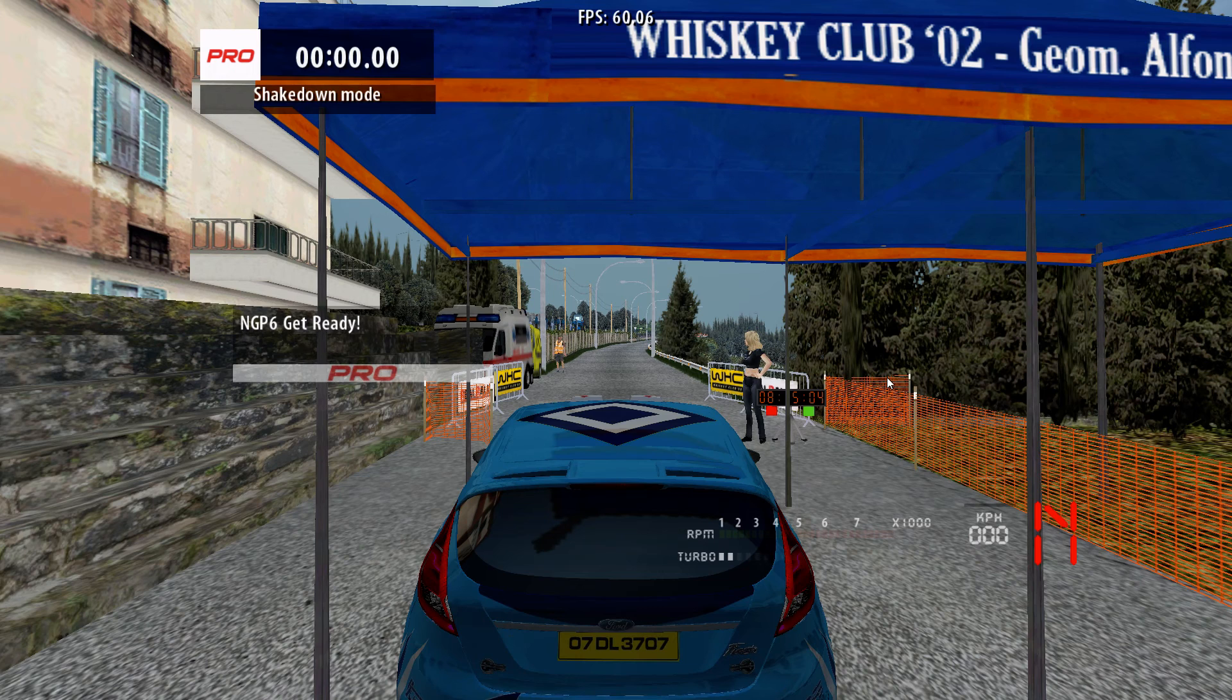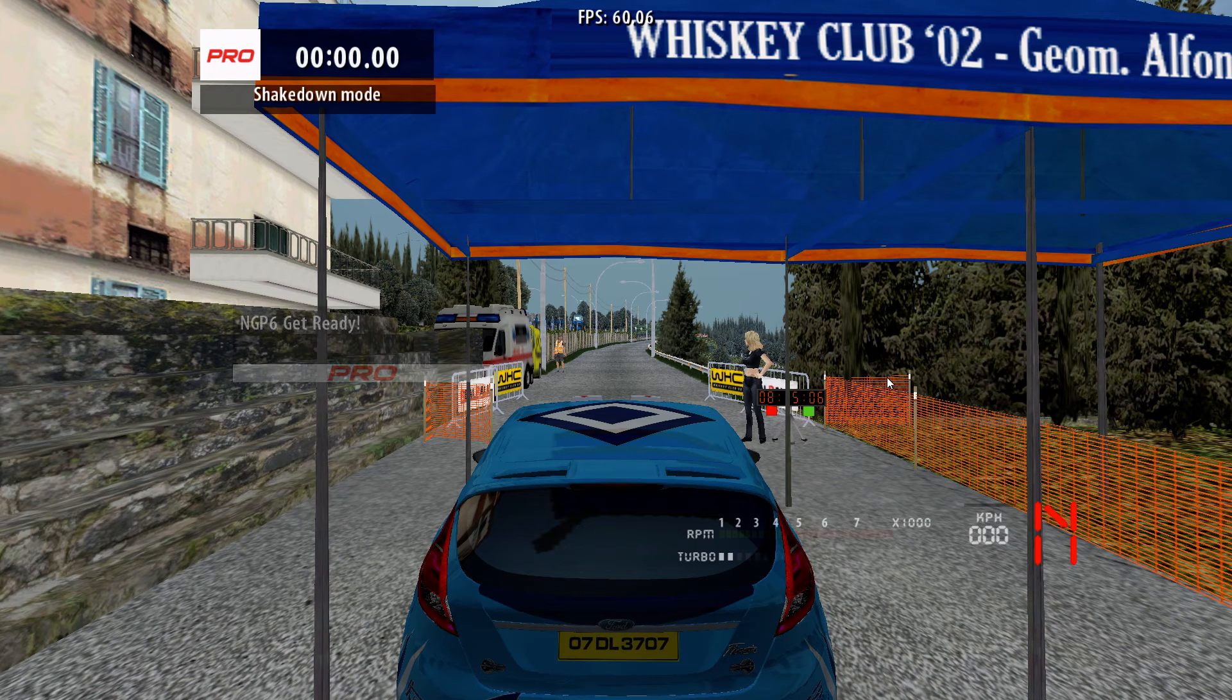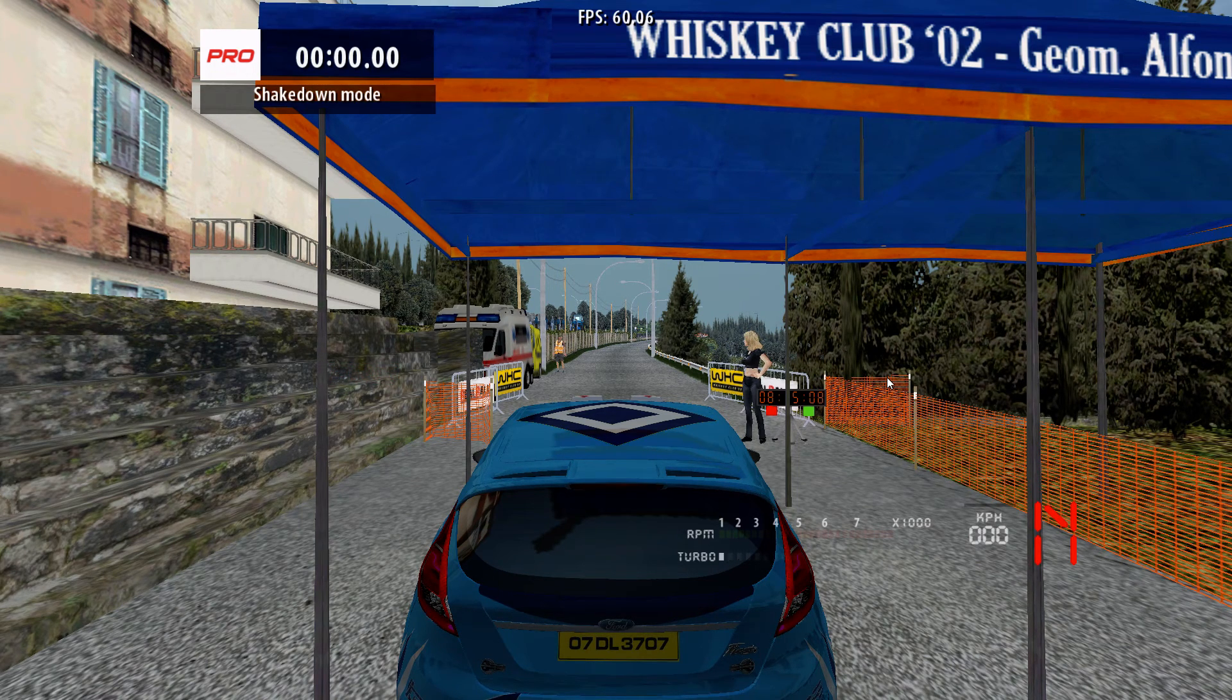As you just saw there on your screen, the livery in fact did work. Three, two, one, go.